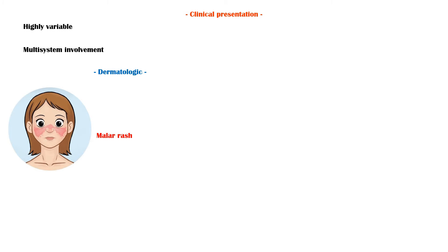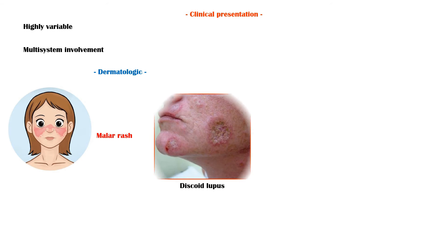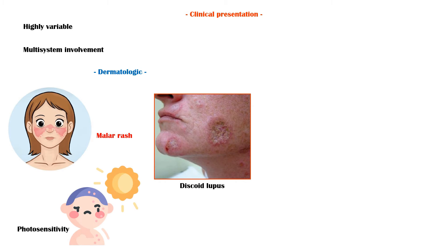Clinical presentation of SLE can be highly variable, and there is evidence of multi-system involvement. Classic dermatologic finding in SLE is the malar rash, which resembles the shape of a butterfly on the face. In addition, patients may also have a particular type of rash called discoid lupus, and they also have photosensitivity.